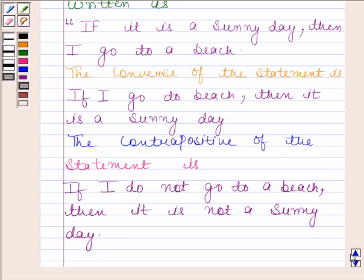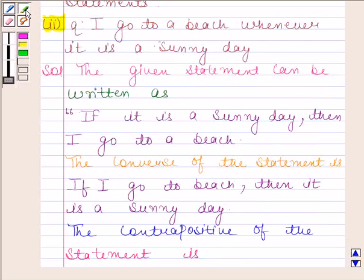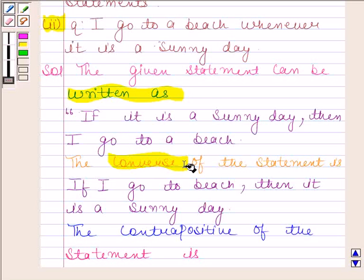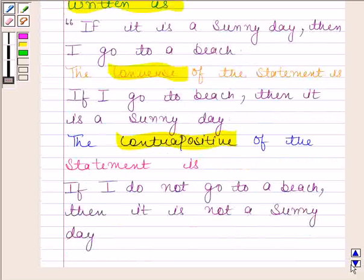These are our required statements. This completes the session. Bye and take care.